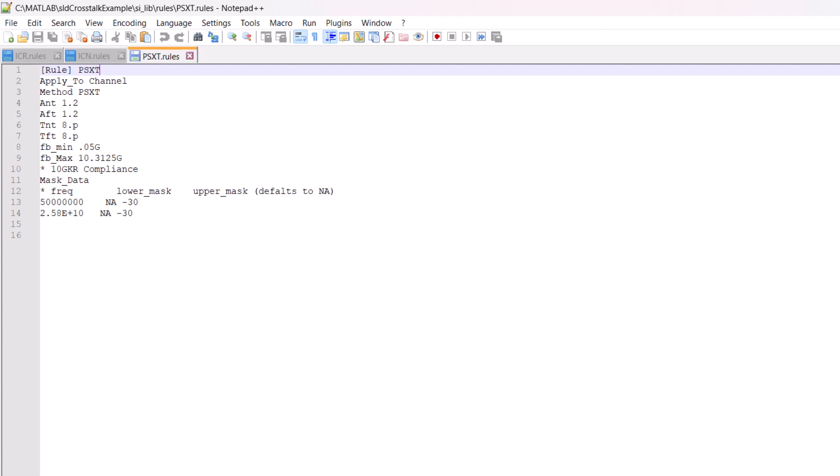Rules files, which contain industry standard masks for ICR, ICN, and crosstalk, can be used to analyze different aspects of crosstalk.